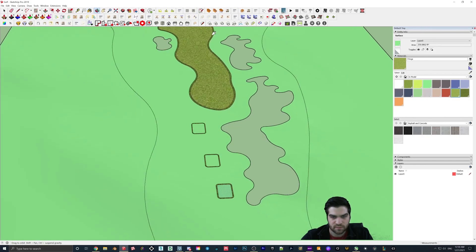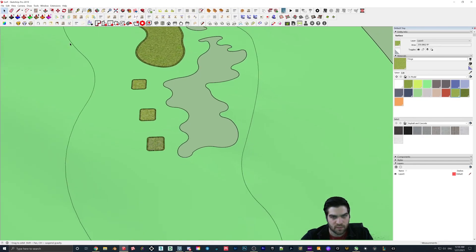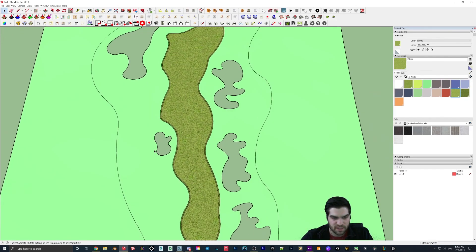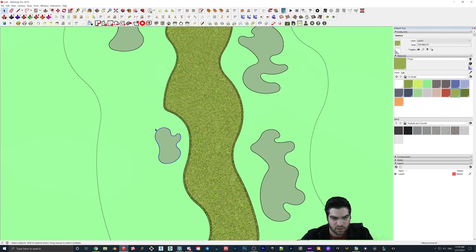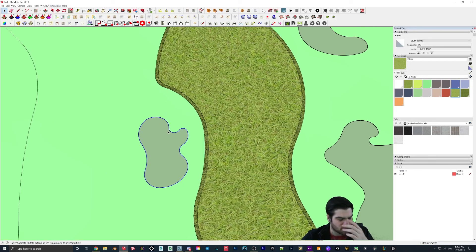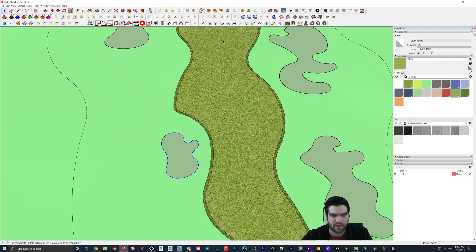I'll grab this again. Now since we have all these edges soft it's a lot easier to kind of grab all these. What I'm going to do is grab this and use Weld — put those together. I think if you have the new 2020 SketchUp, that automatically — you just automatically get Weld. But if not, I can leave a little link below because it's great to have.